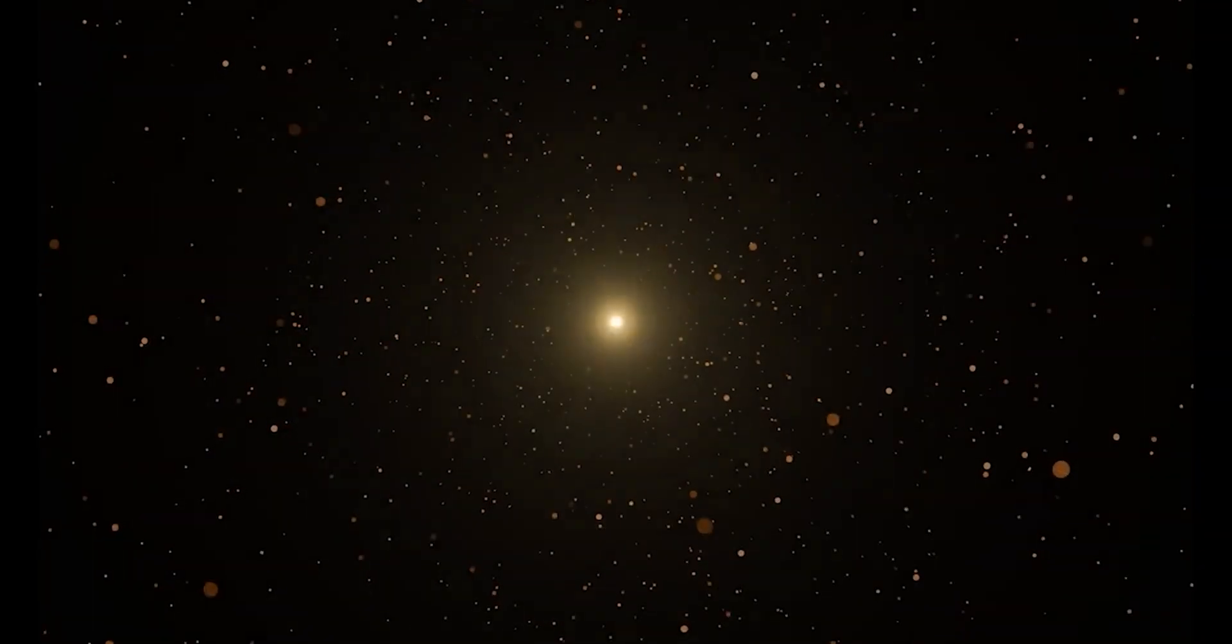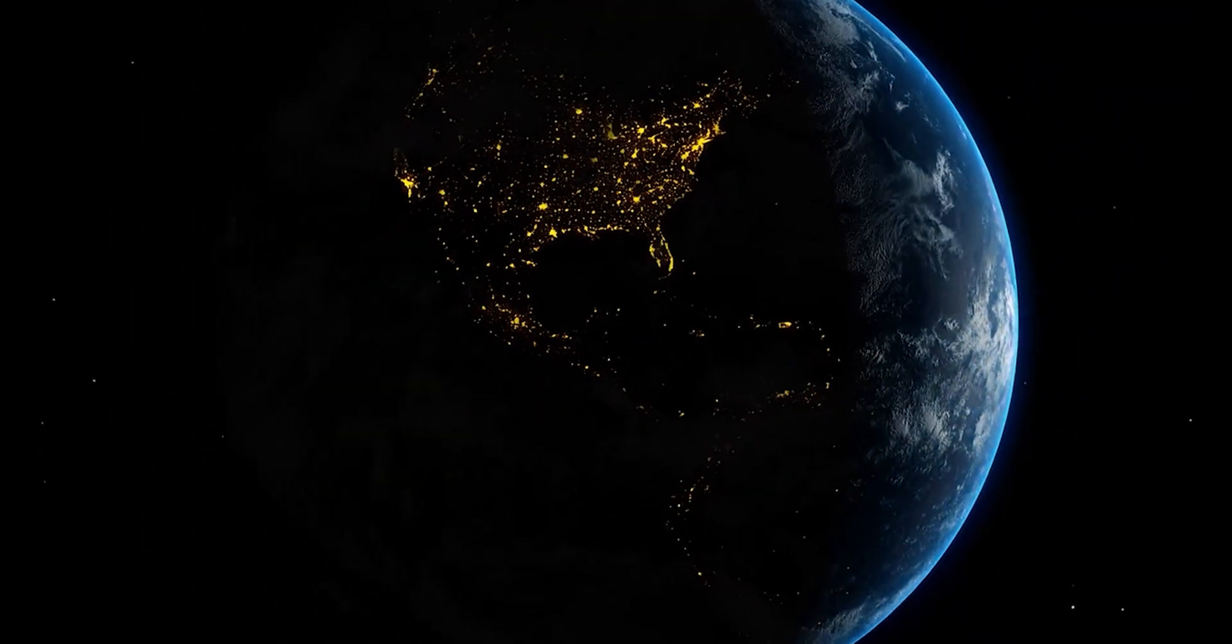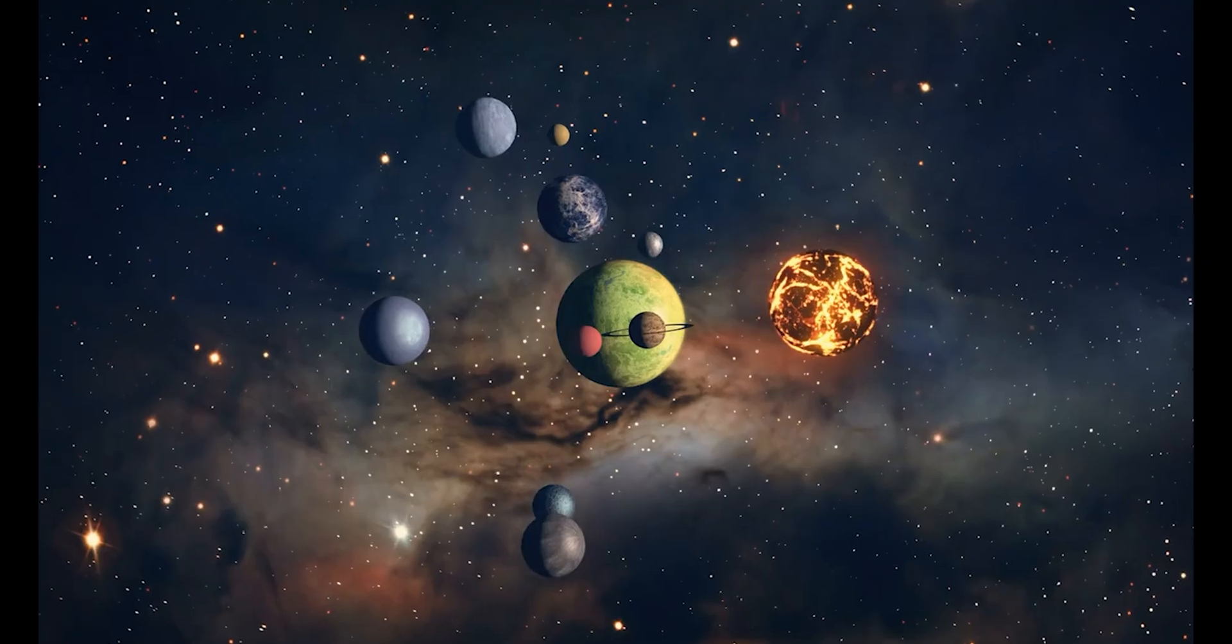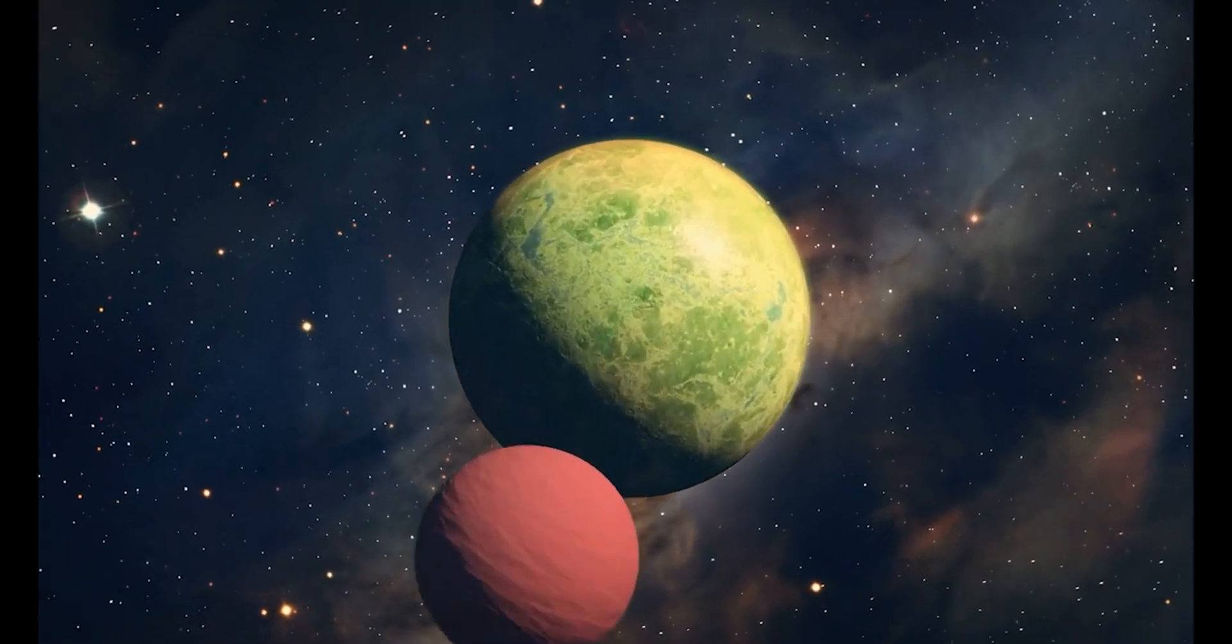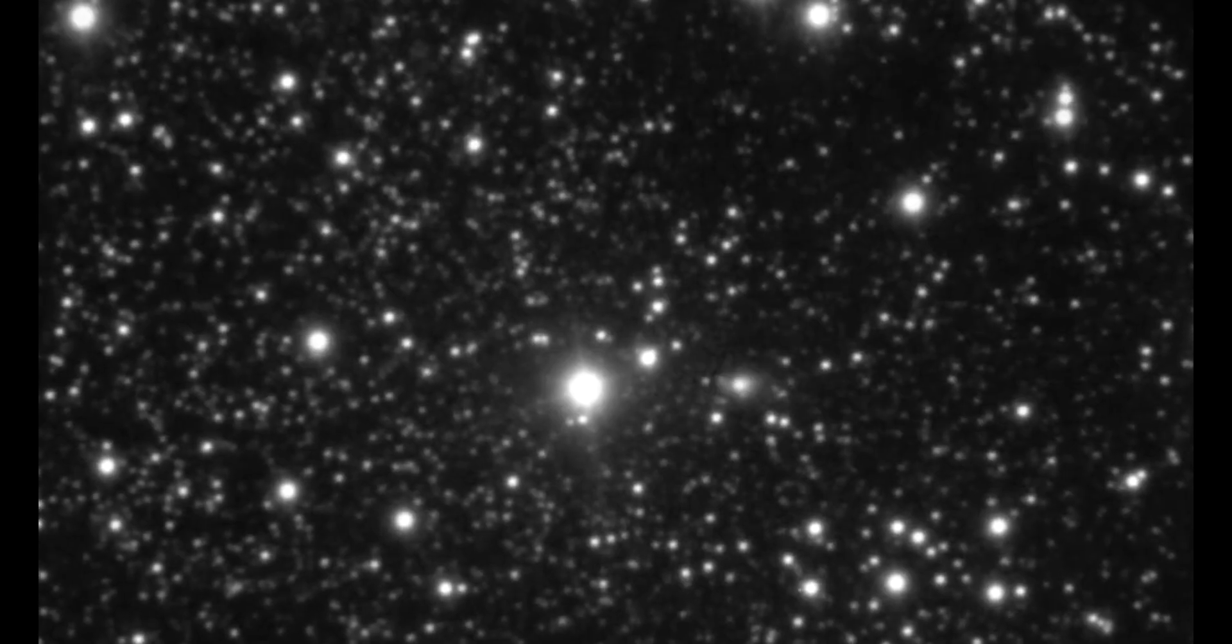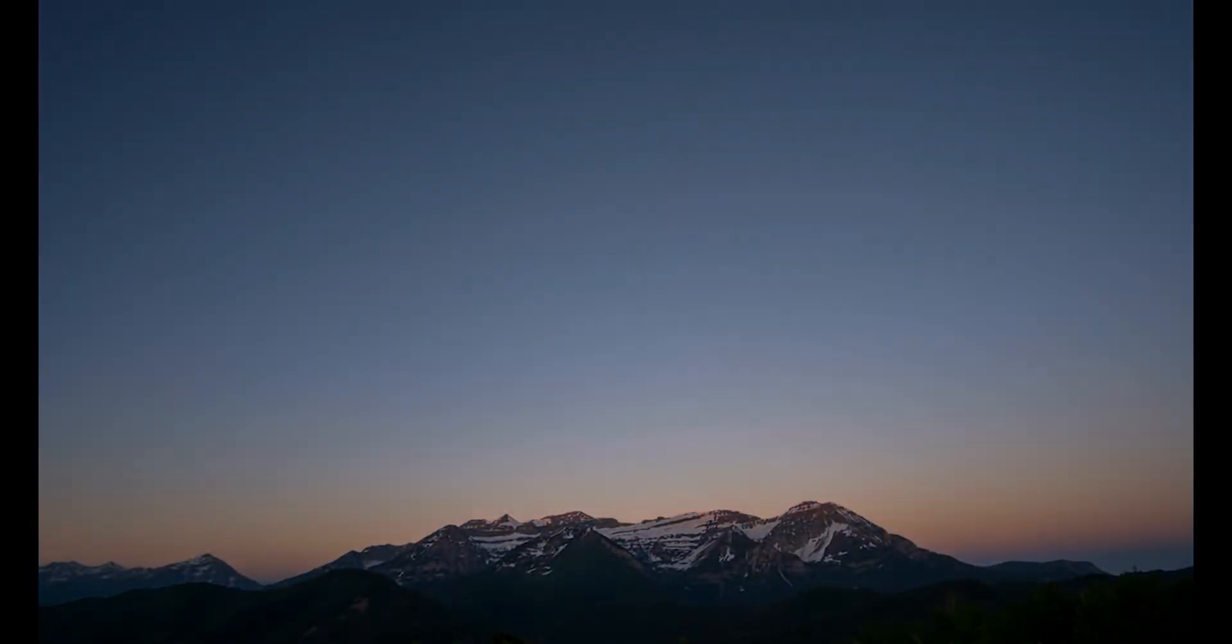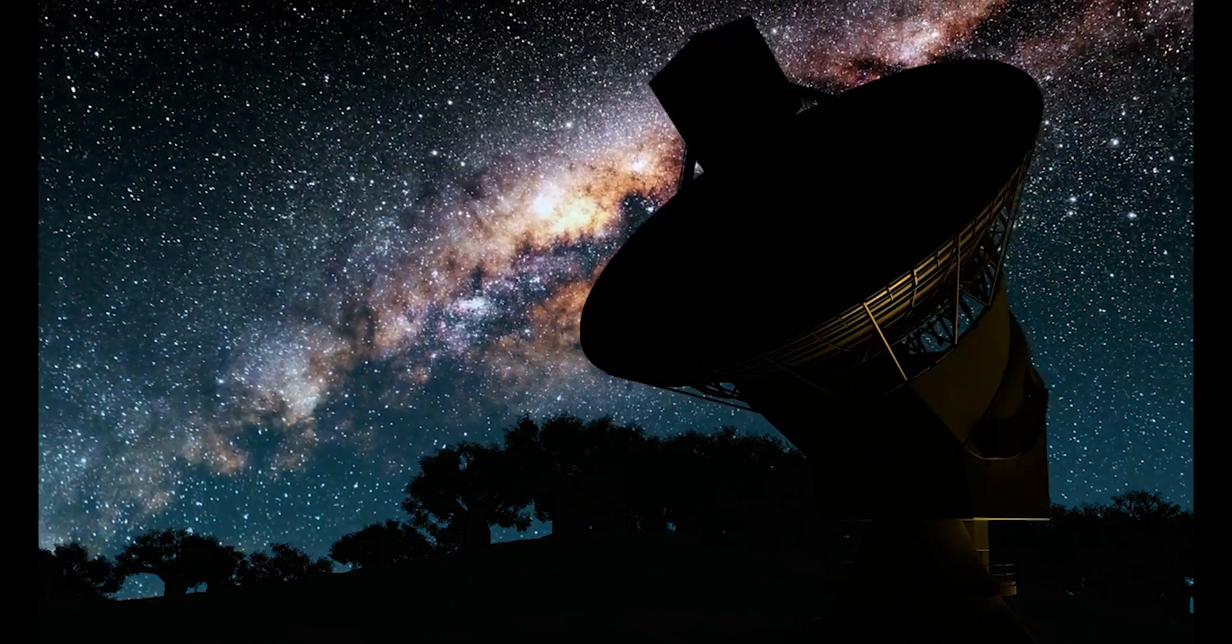Comet 3i Atlas has an orbital eccentricity of approximately six. To understand how extreme this is, consider that Earth's orbit has an eccentricity of 0.017, representing an almost perfect circle. Anything above one means the object could escape gravitational bonds entirely, but an eccentricity of six represents one of the most extreme hyperbolic orbits ever measured. This reveals something profound about the forces that launched this object across interstellar space.